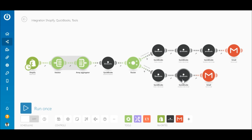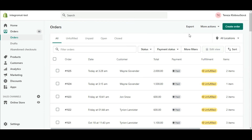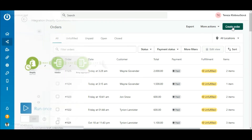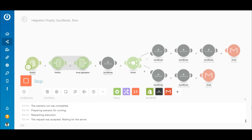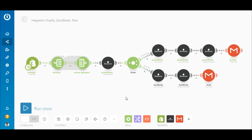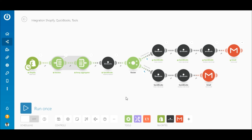Now the scenario is fully configured. Let's go to Shopify to create an order as a first-time buyer, mark it as paid, and execute the scenario. The order was for a single product. The order was retrieved, the bundle passed through the iterator and array aggregator correctly. Since it was a first-time buyer, the ID did not exist, so it met the filter criteria on the top route — a new customer was created, the sales receipt was created, downloaded, and emailed to the customer.